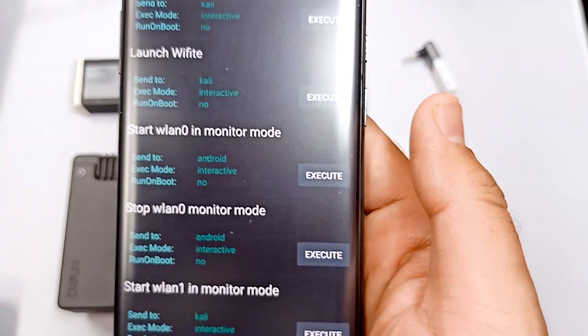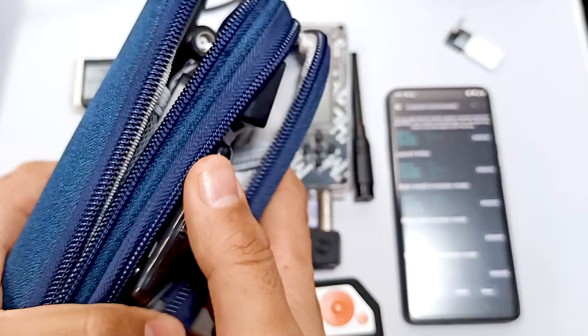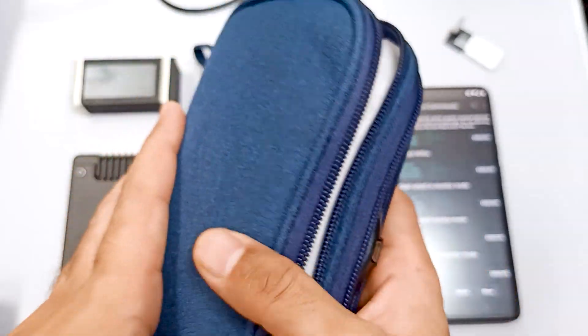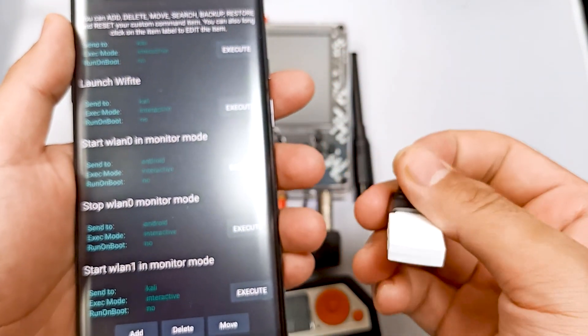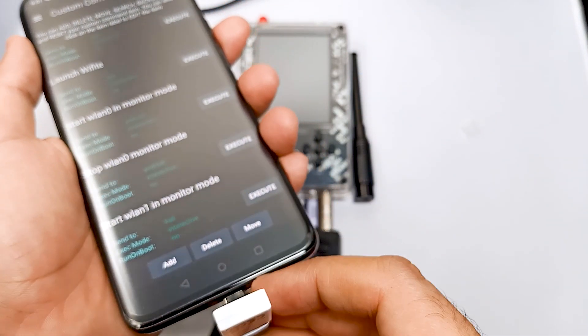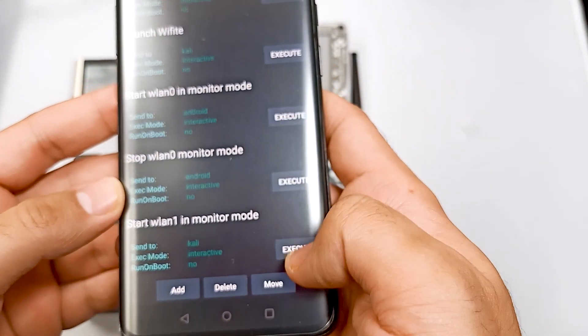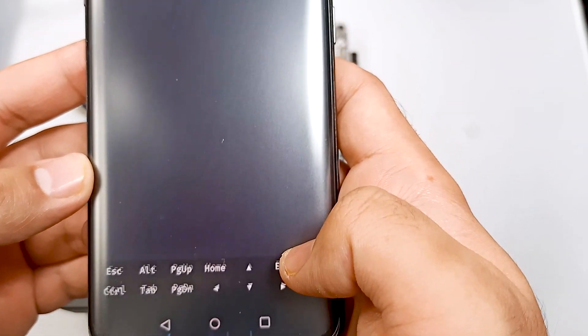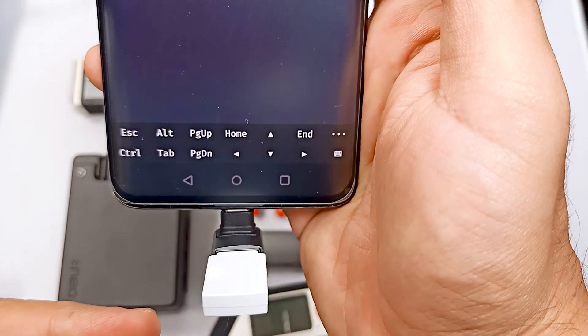So this is our Kali Linux NetHunter variant, and this is the adapter. In our previous videos, I have already shown you different types of wireless adapters which you can use. We can use these adapters with our phone as well. This adapter is very handy, so I usually use this one. Let me connect this adapter and show you how it works. It's connected — let's just execute monitor mode. This adapter is connected here, you can see.